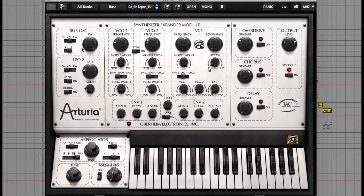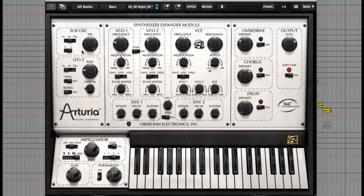Before I go through this in any more detail, I just want to show you some of the presets it's got available built in.